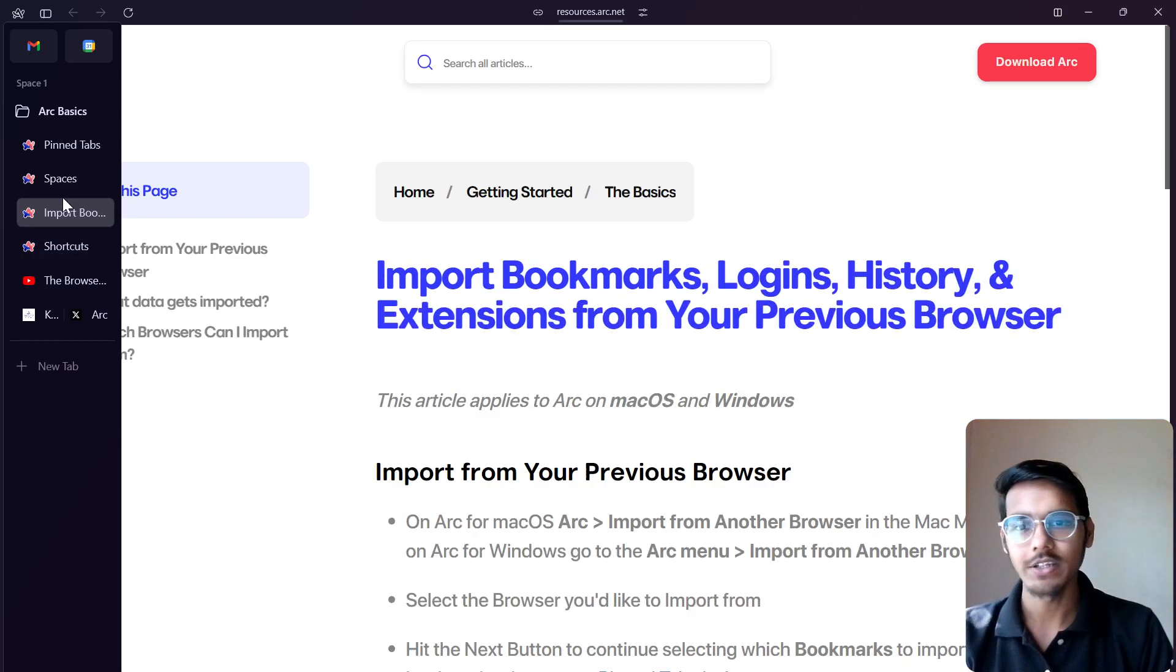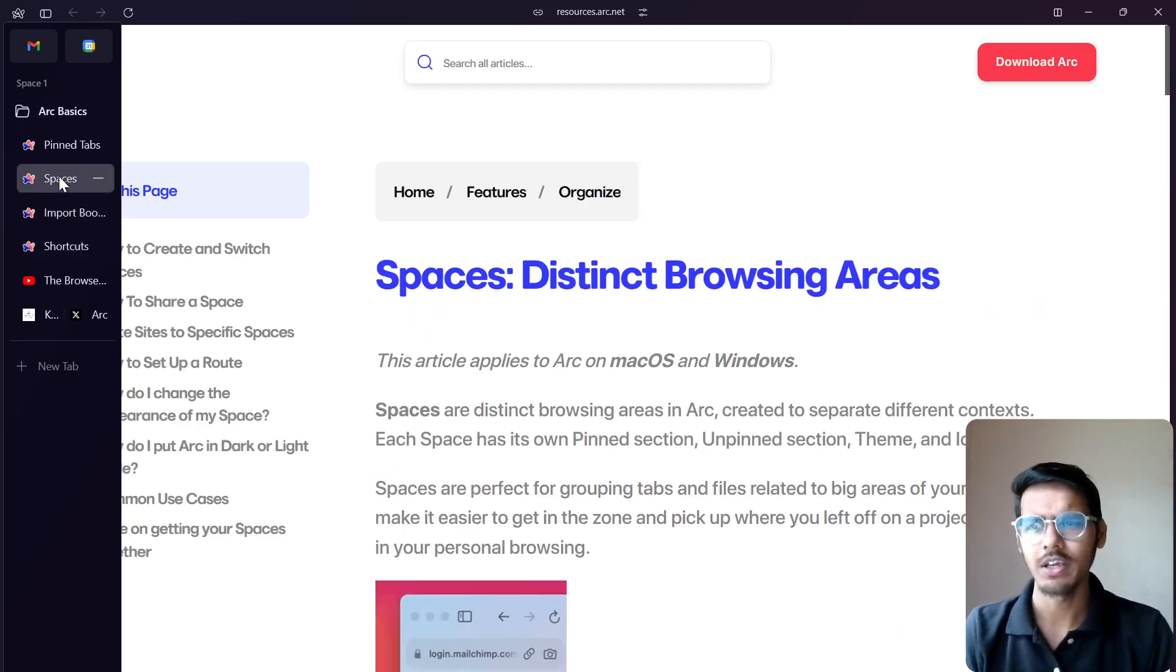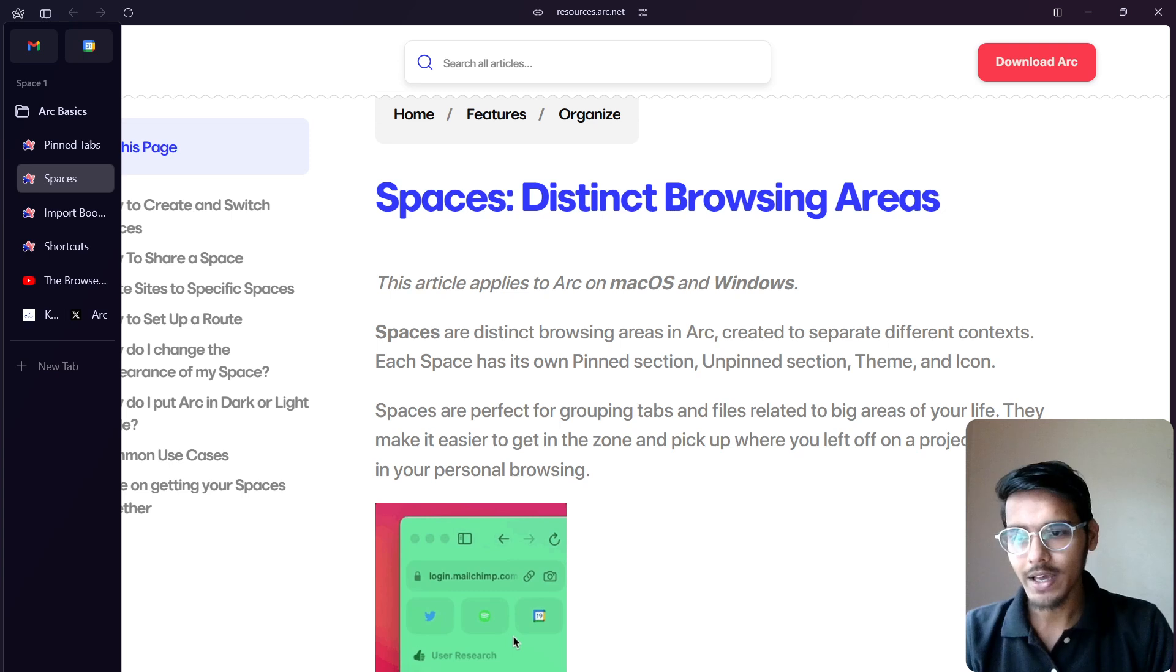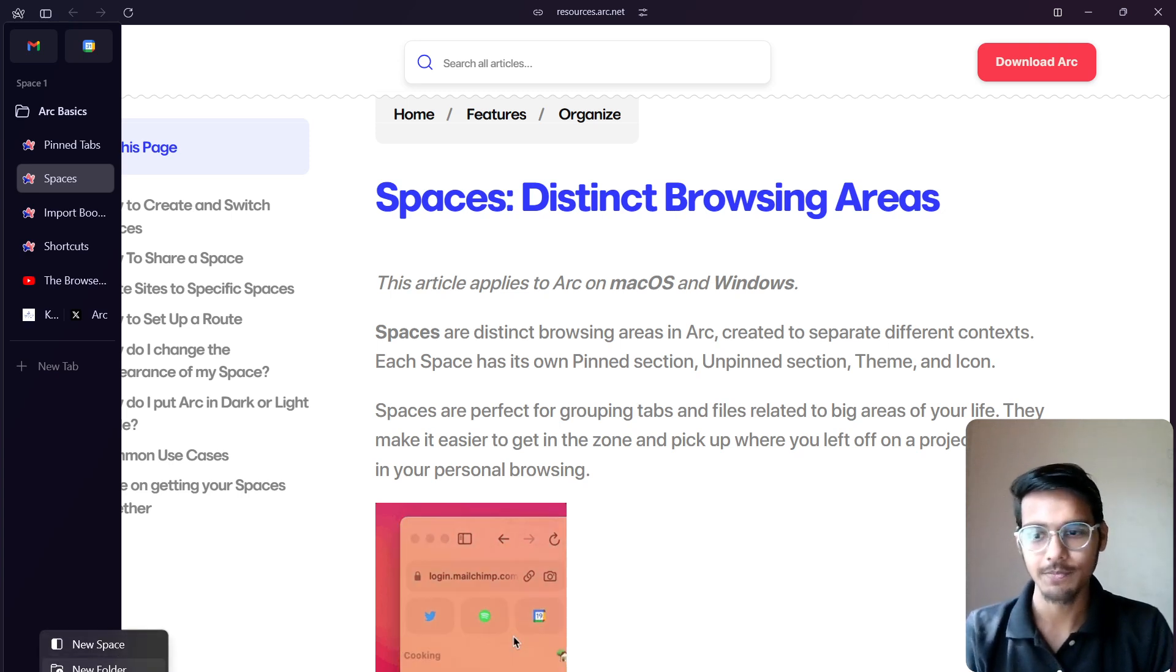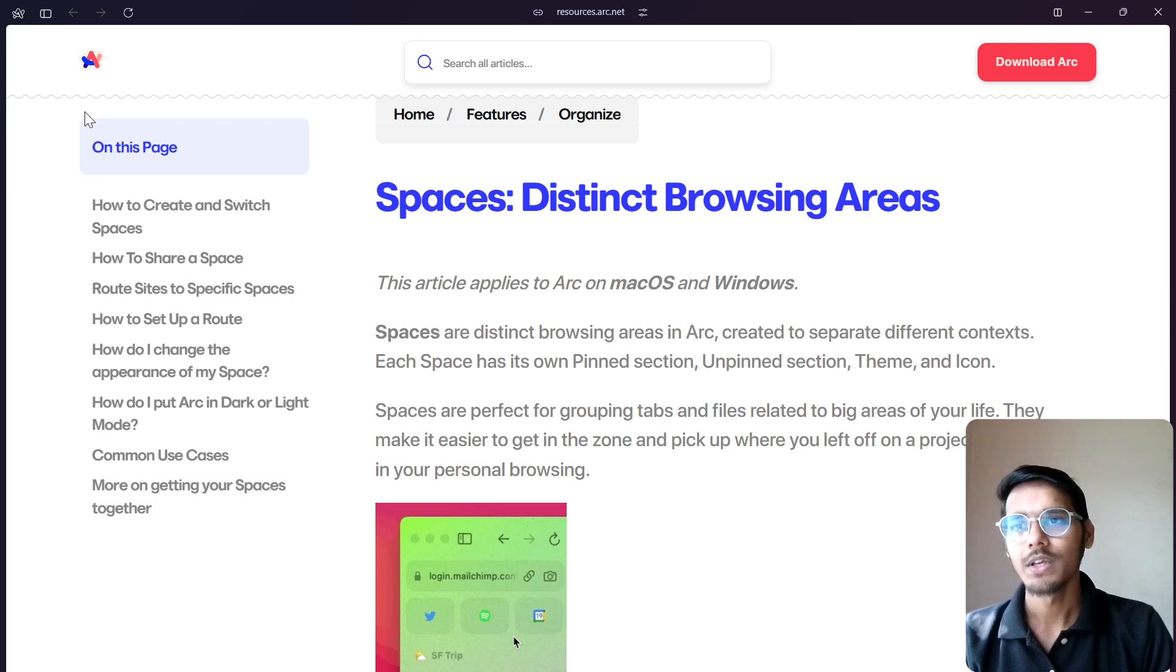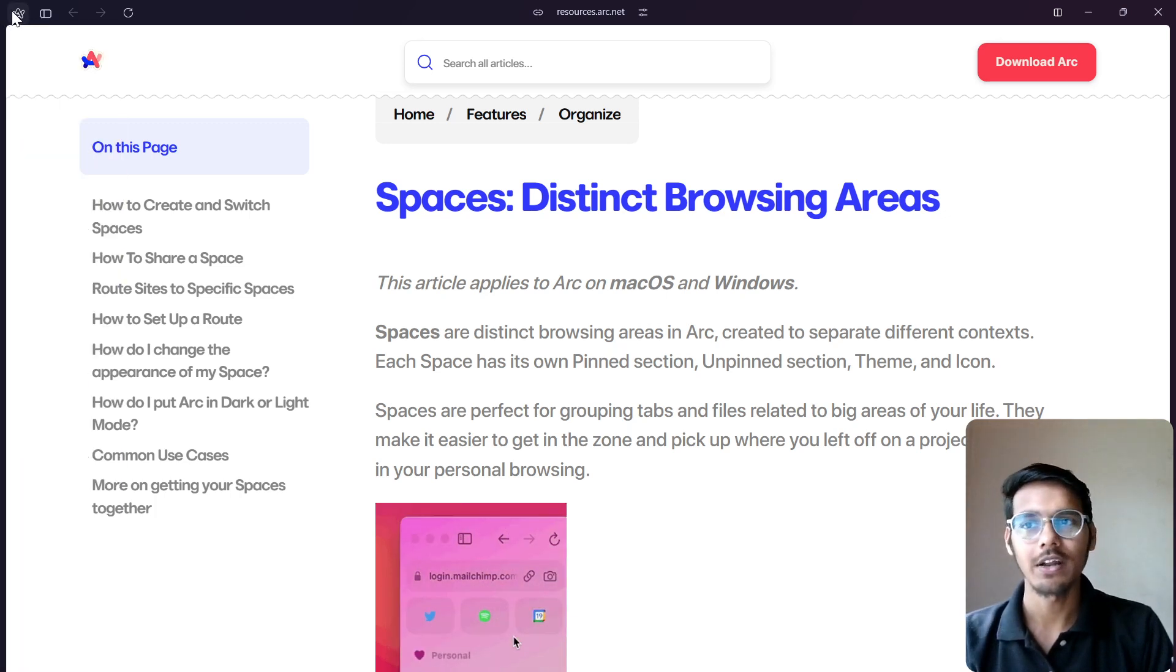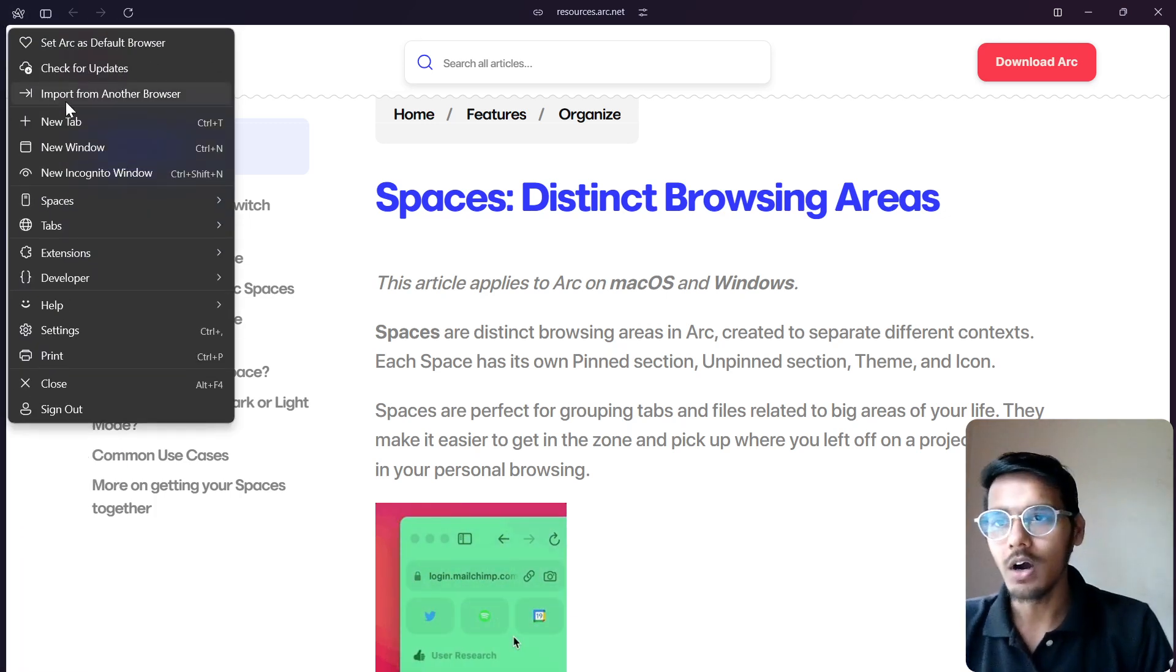Then you can see here the shortcuts are there and different other keyboard shortcuts, login history, all these things are given here. Now you can actually add some folders or a new space you can make, add a new tab also. You can just click on the calendars and other things.